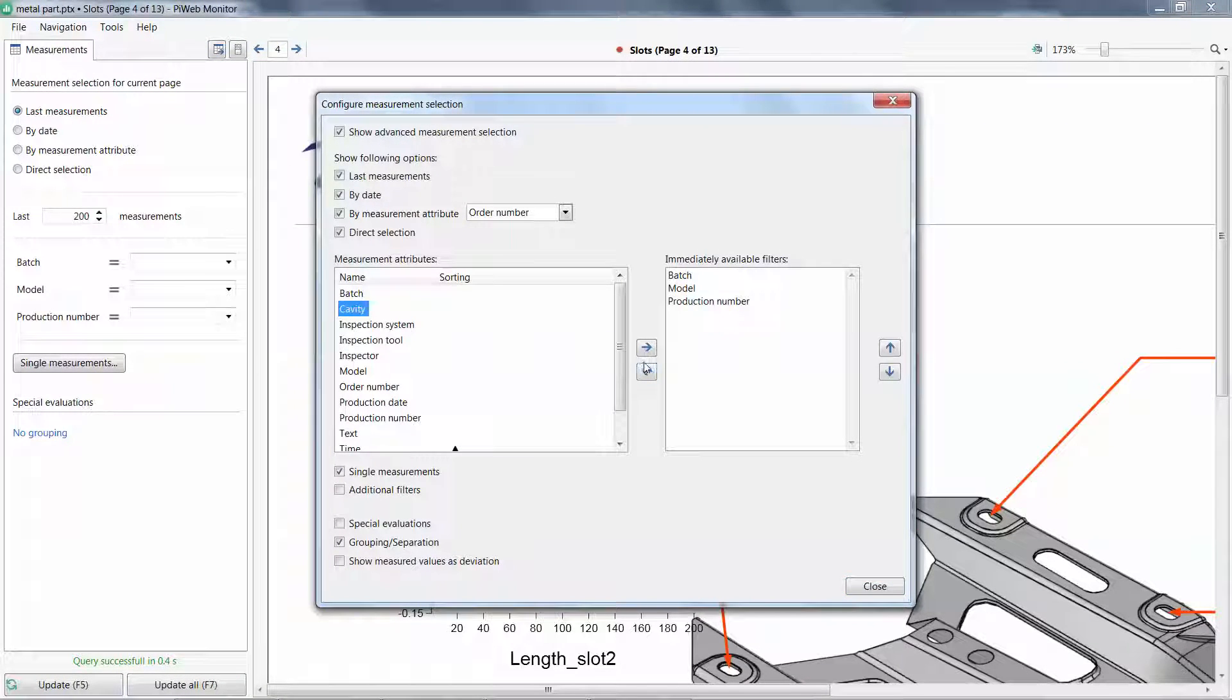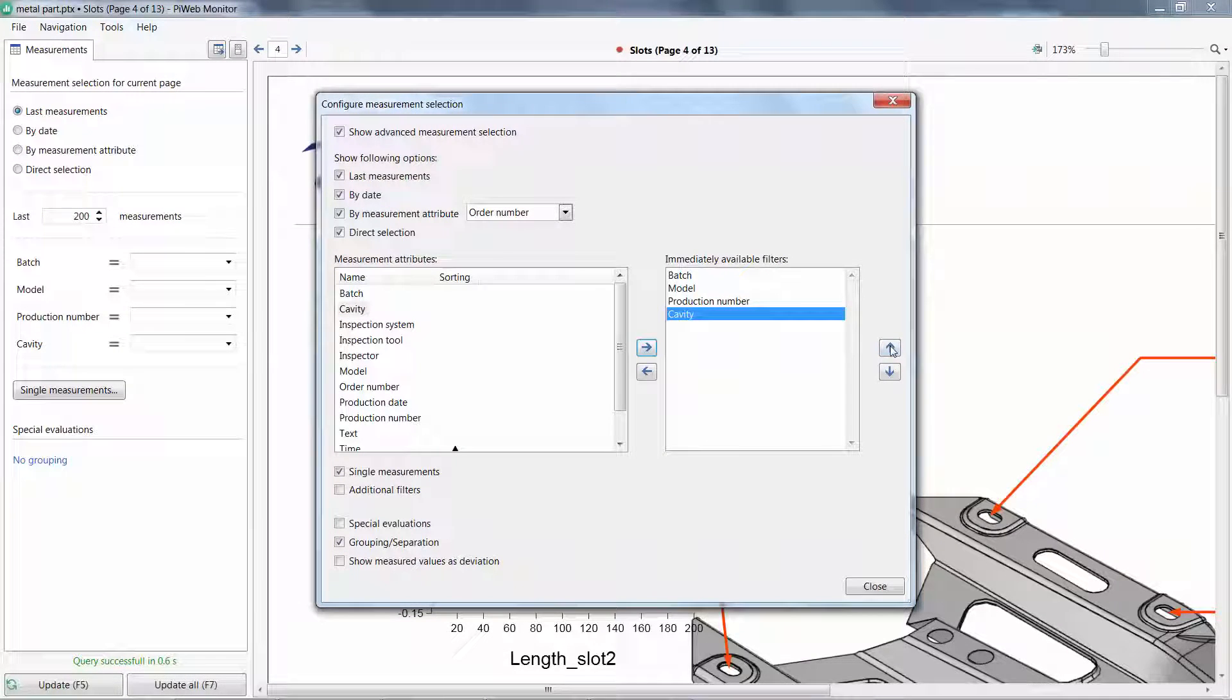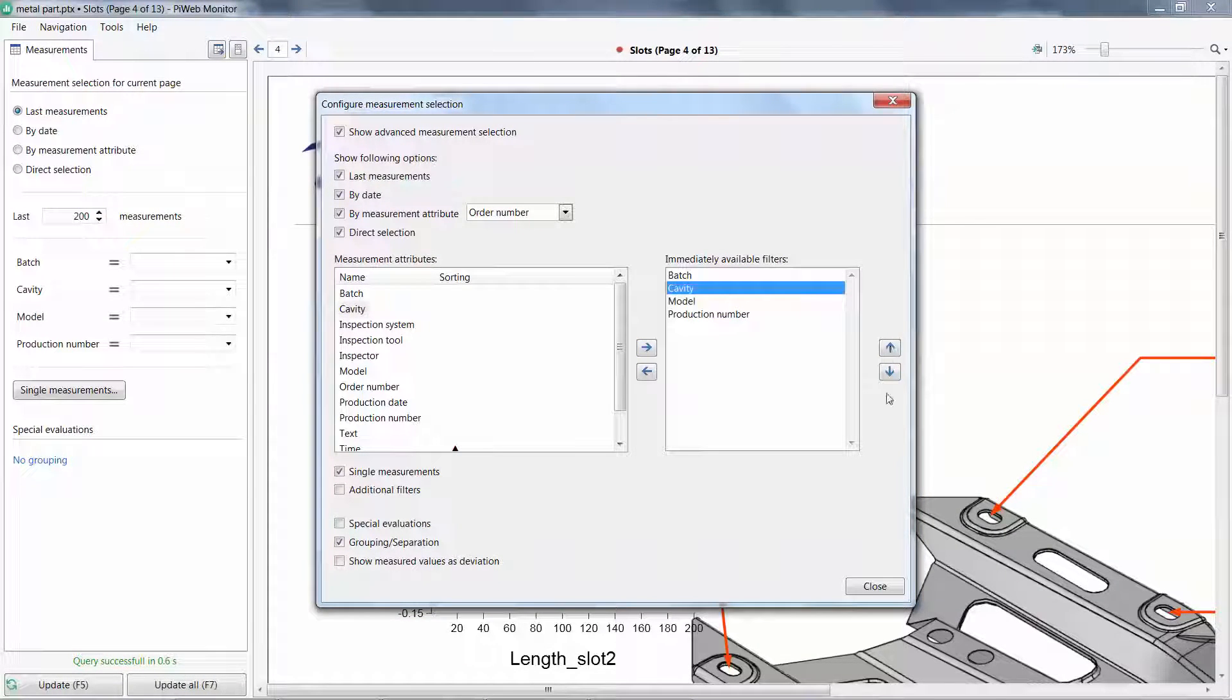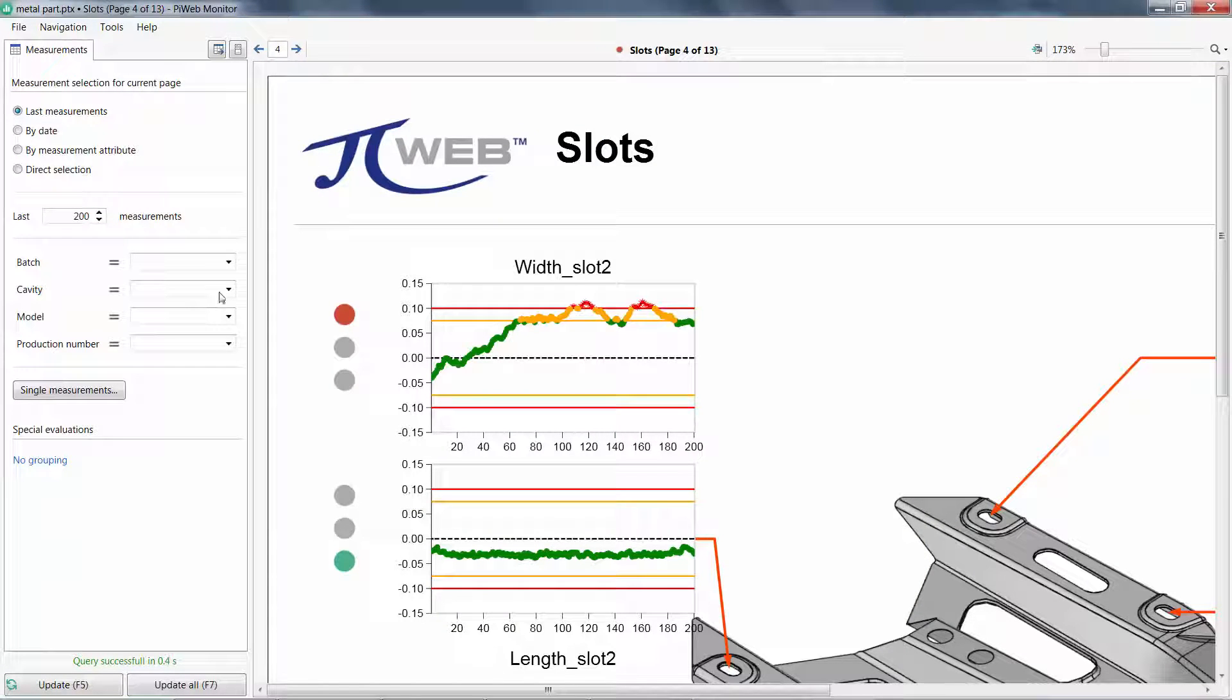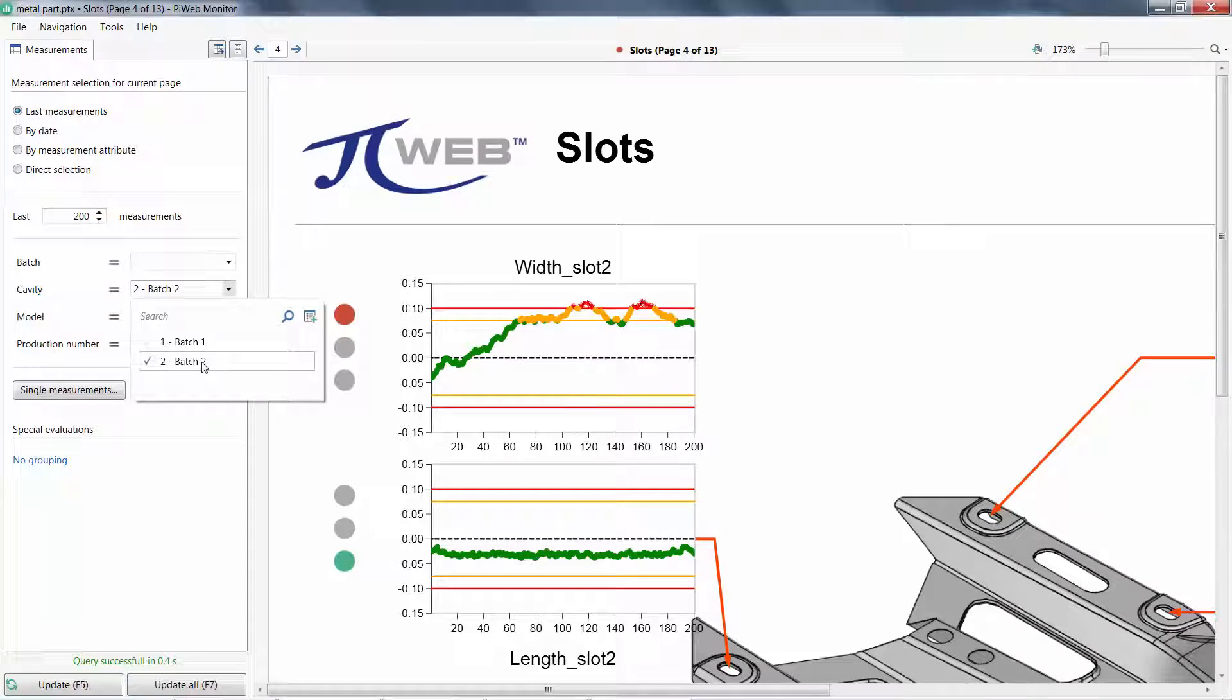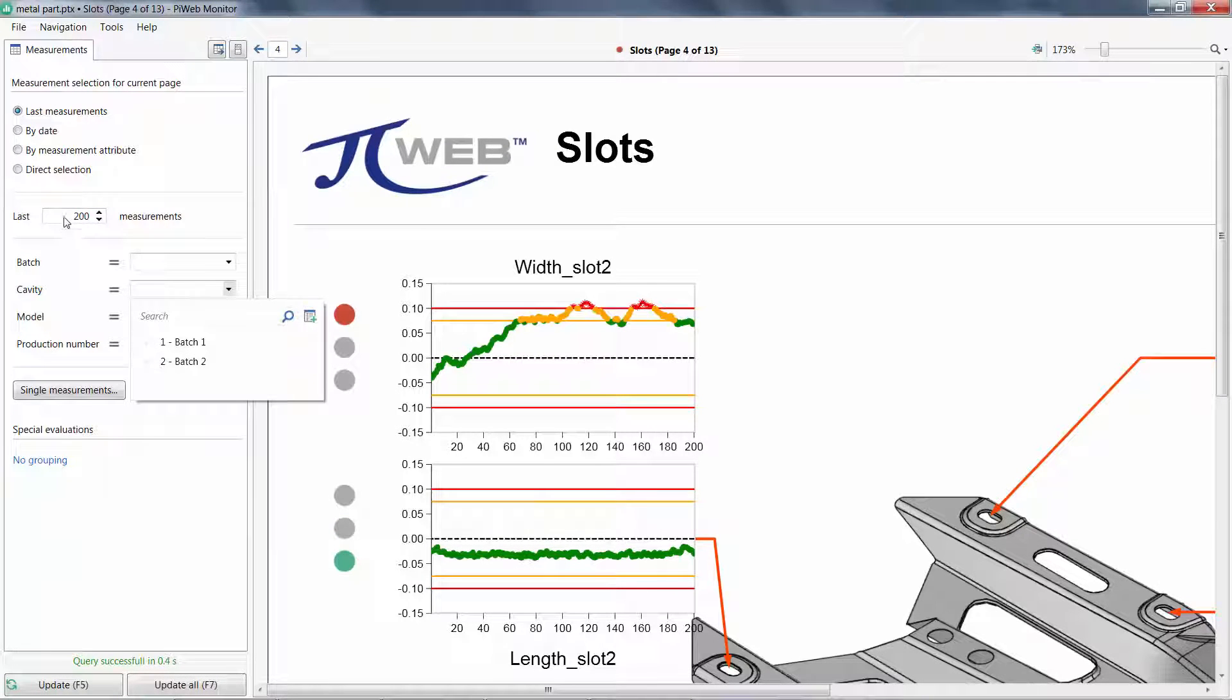Here, I'll add an attribute for cavity and push it higher in the list. It's now available to filter, however, if I want to make this a permanent change, I need to edit the report with PiWeb Designer.